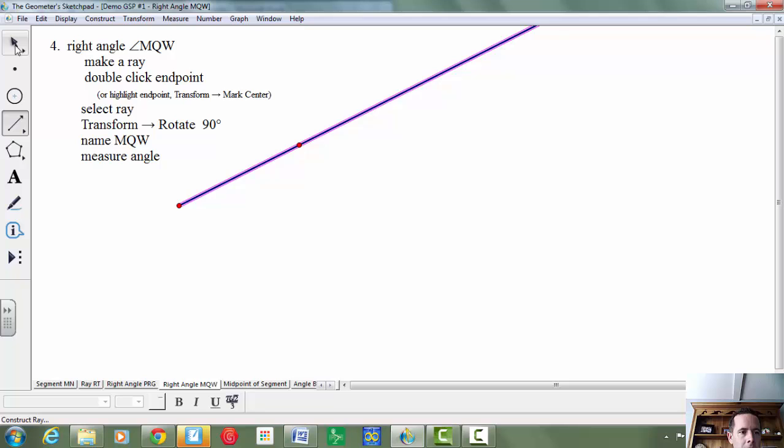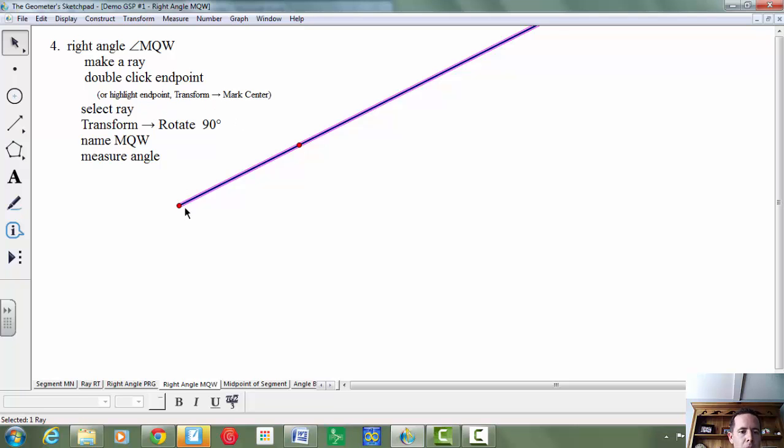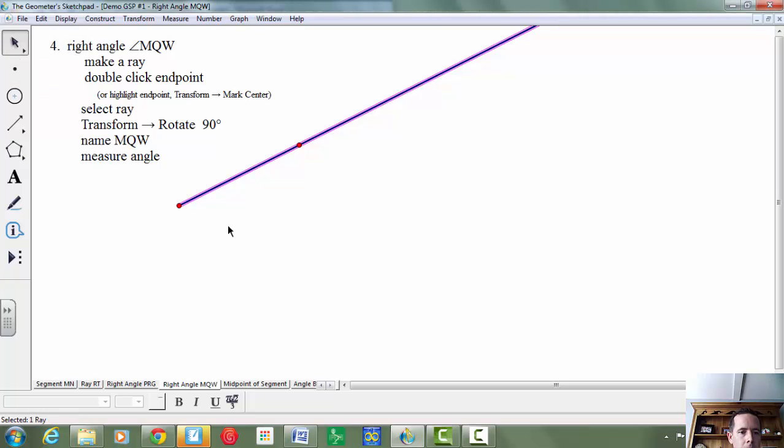And now I'm going to double-click the endpoint. So I'm going to go to my pointer here and double-click the endpoint of the ray. What that does is it marks this as our center of rotation. And then I'm going to select the ray.